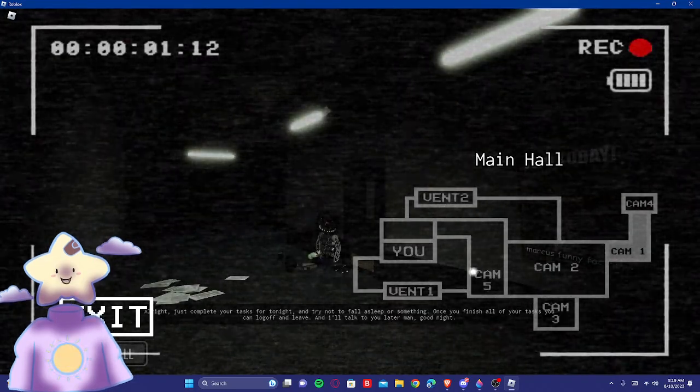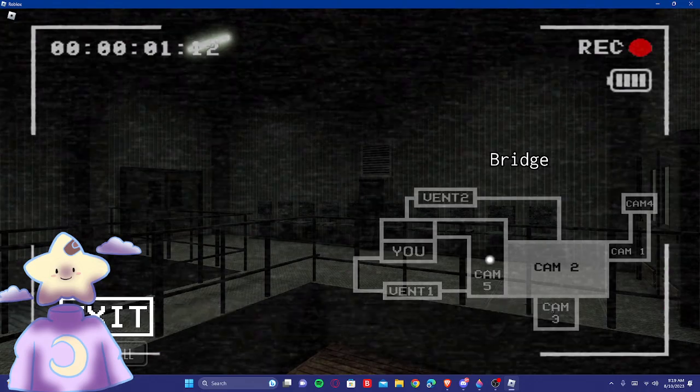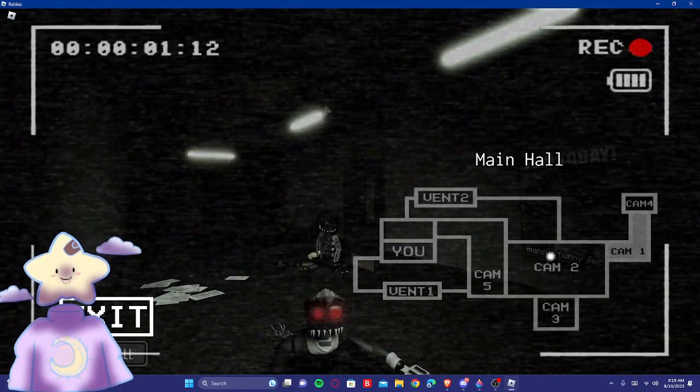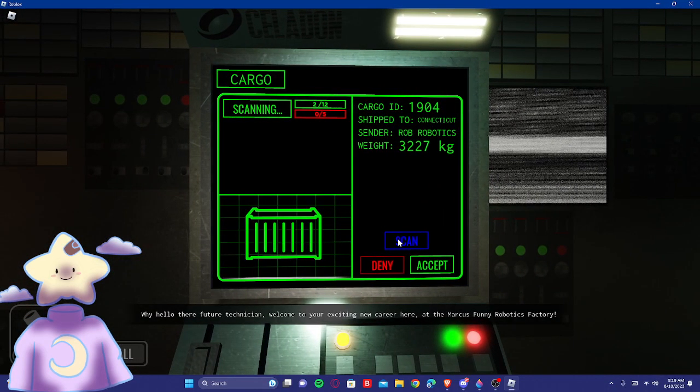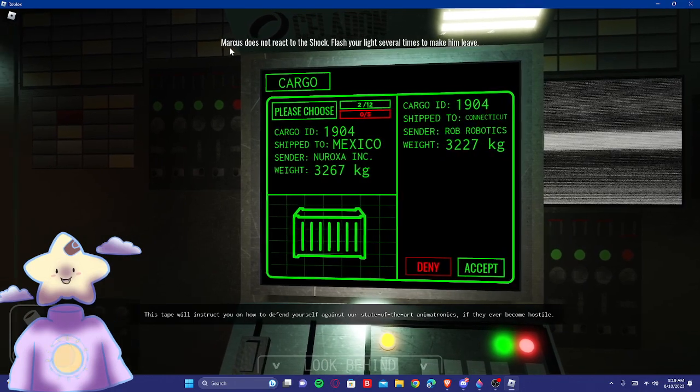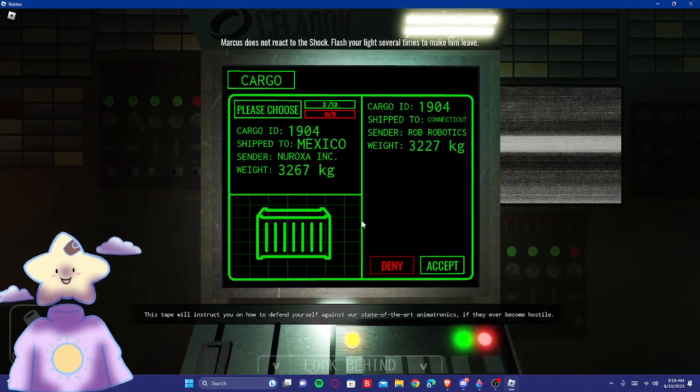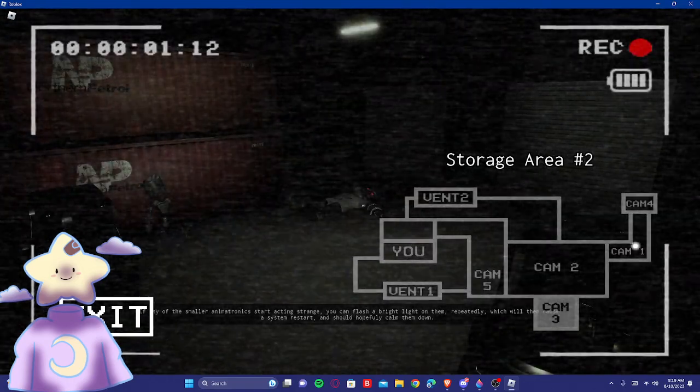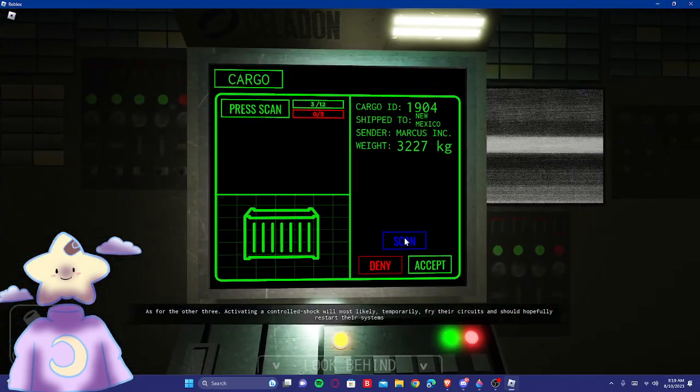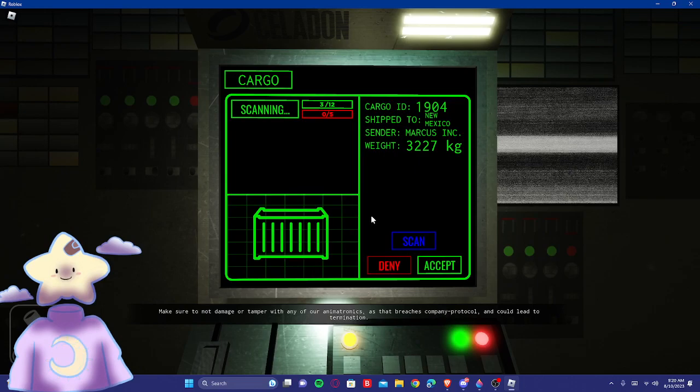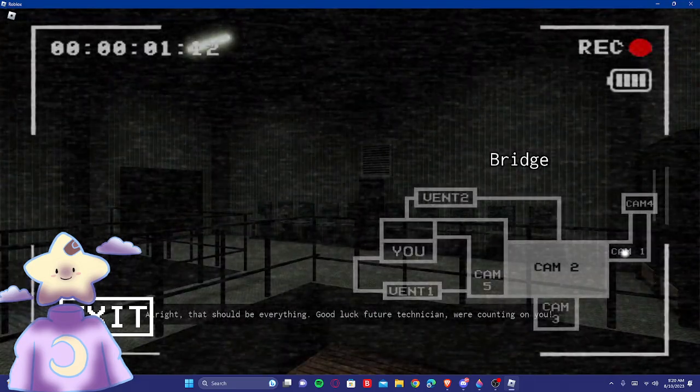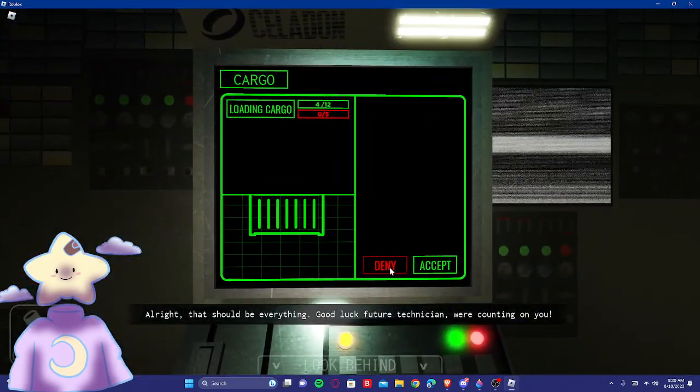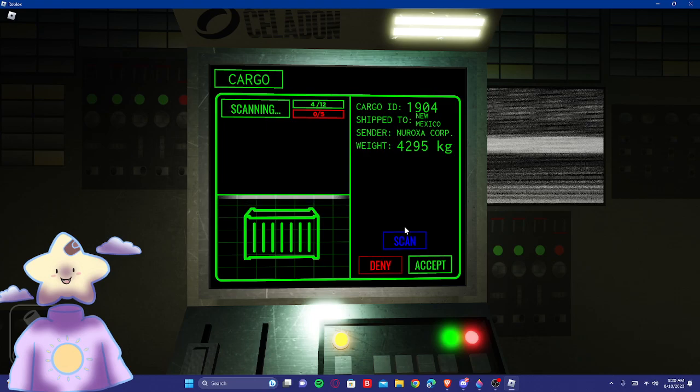Marcus Funny Factory I'm just trying not to follow super simple. Once you finish all your tasks, you can log off and leave. And I'll talk to you later, man. What was that for? You're moving. We'll just kind of let this tape play.